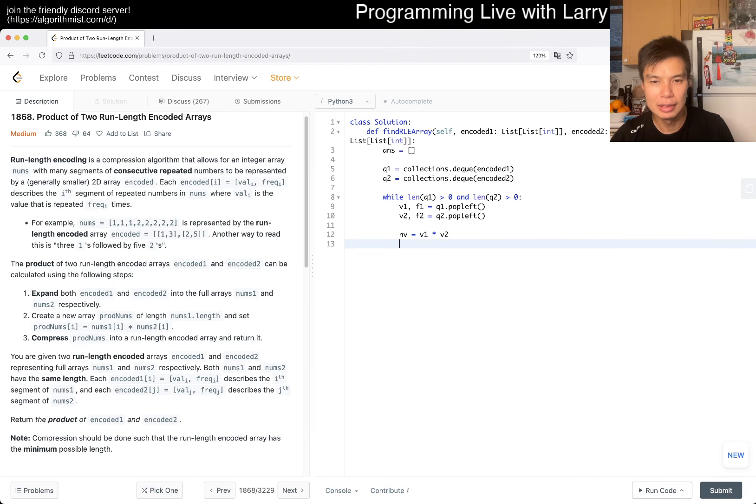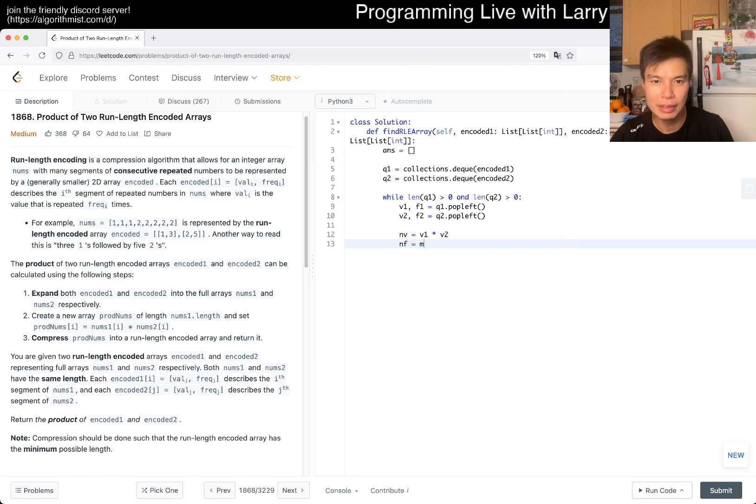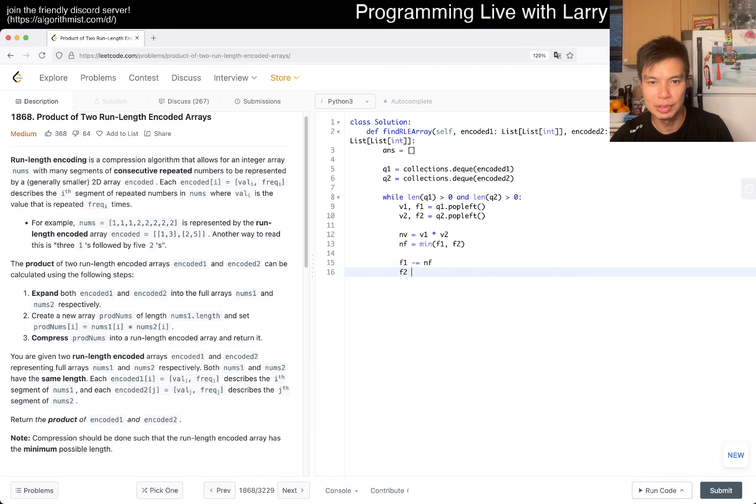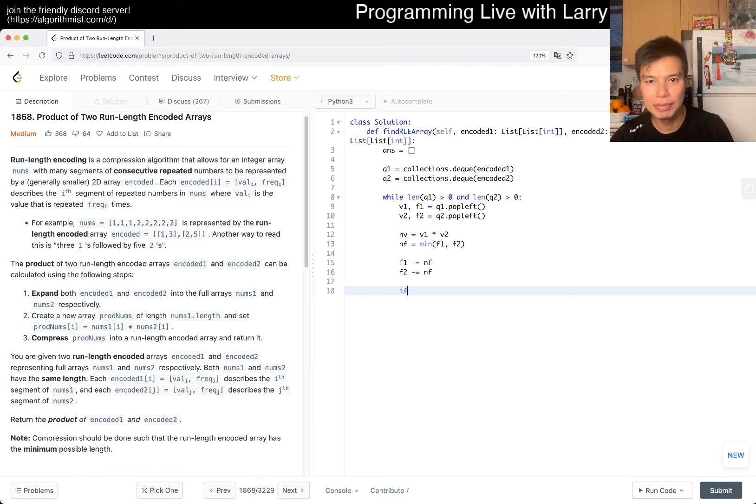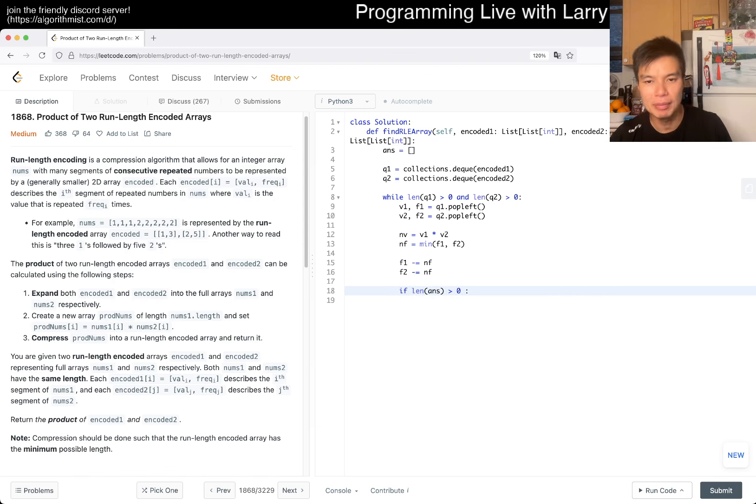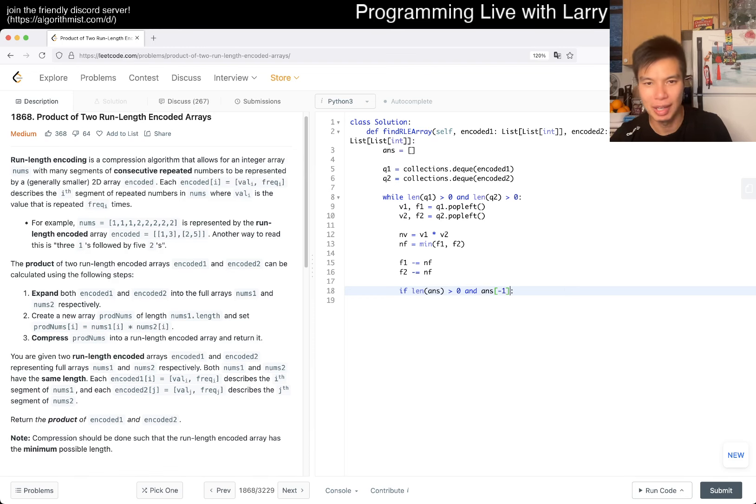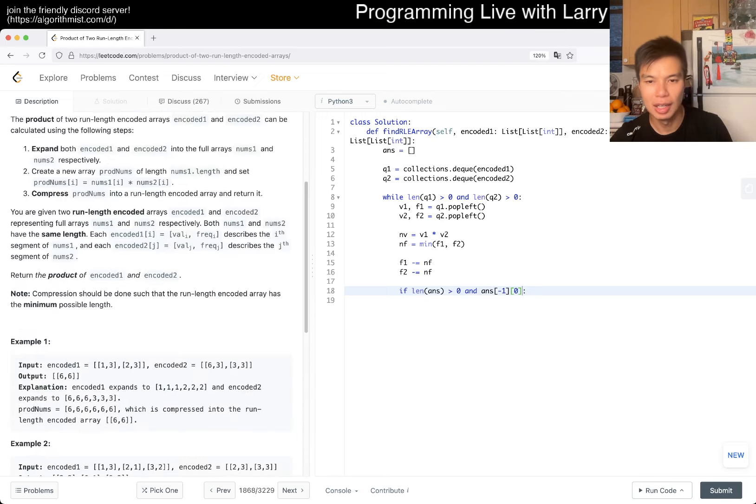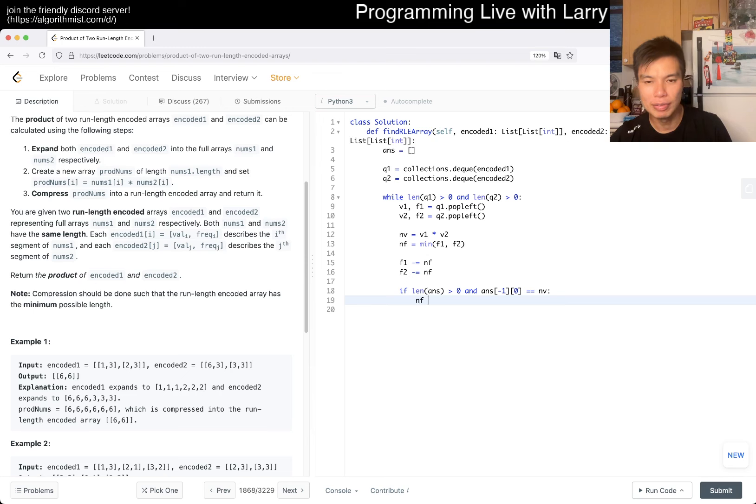And new frequency is going to be equal to min of f1, f2, right? And then f1, we want to subtract new f, f2, right?